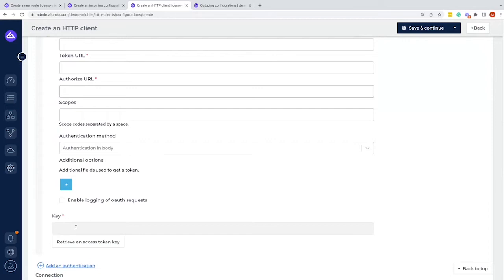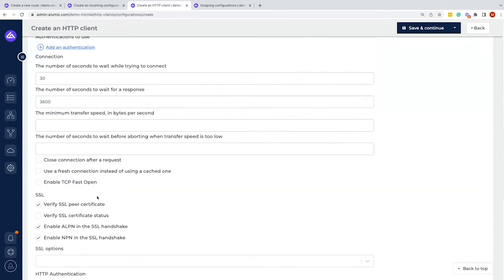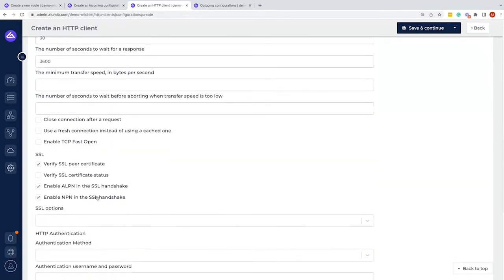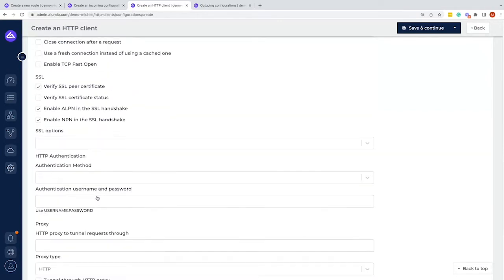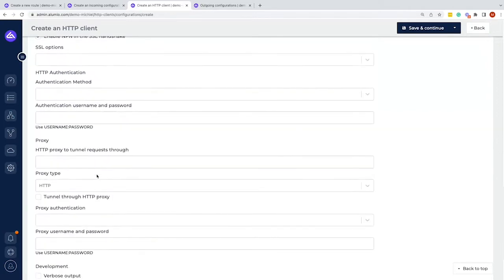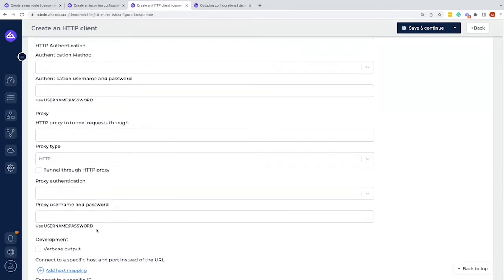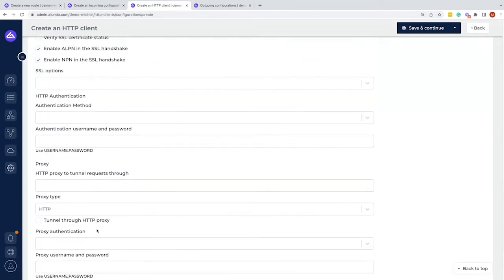If there's a system on-premise with a firewall or more exotic authentication, we have a range of options to handle those needs — including white-listing, VPN tunneling, and more — to connect to any system.